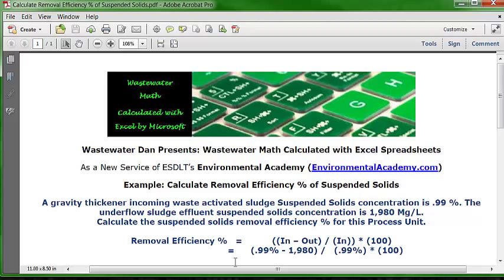I'm actually going to show you two ways to do it, so you'll have two separate options presented in the same formula. The other thing we're going to do is incorporate it into a formula that will actually calculate the removal efficiency percentage of suspended solids in this gravity thickener.